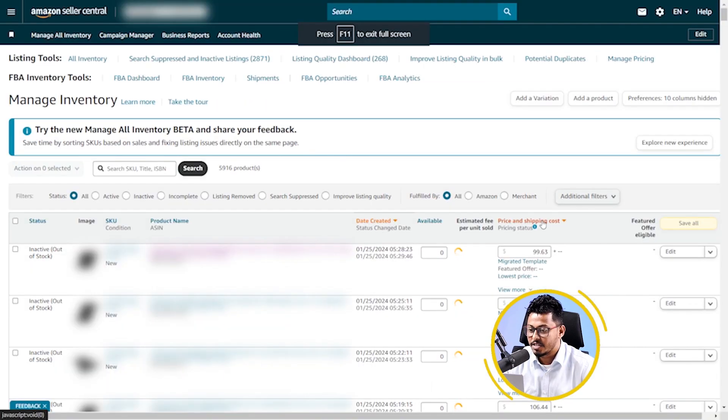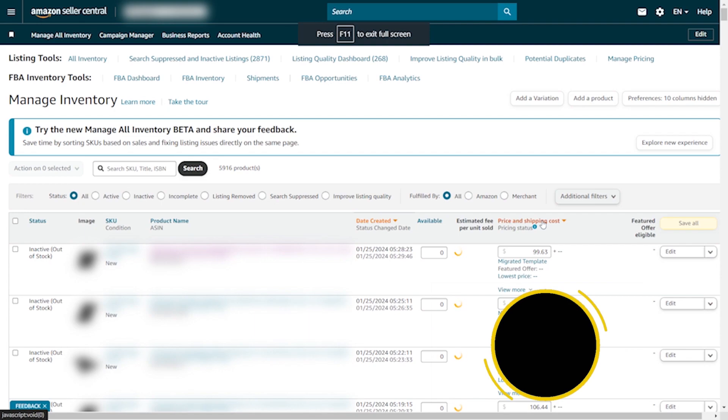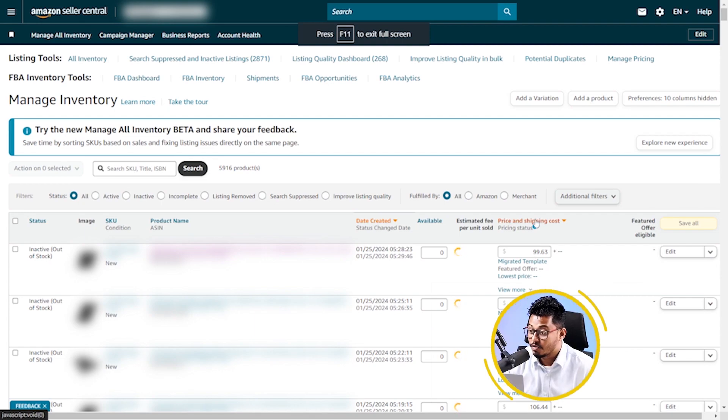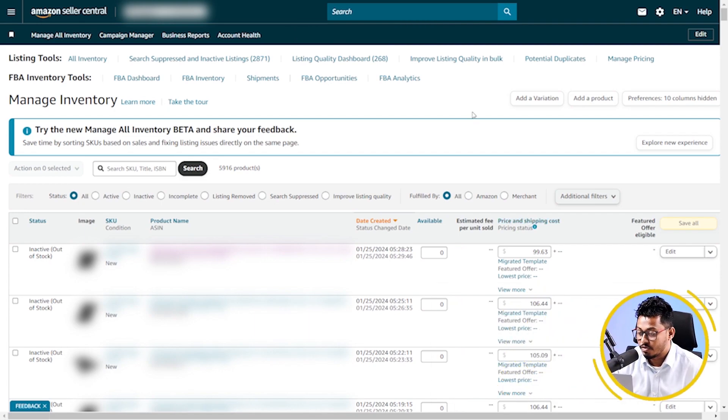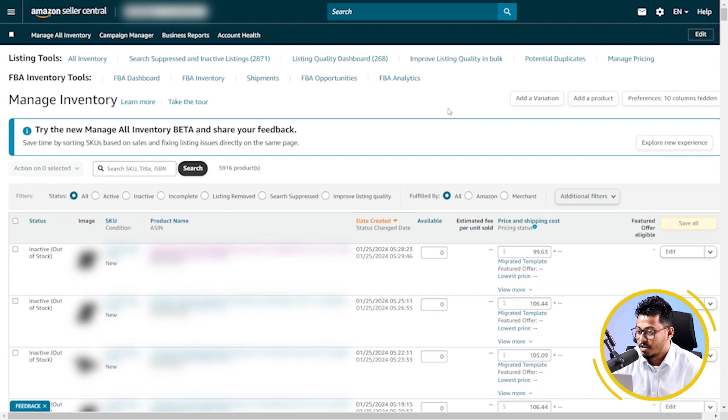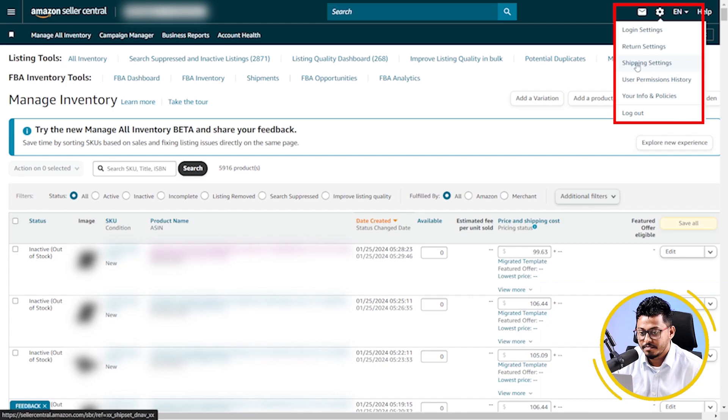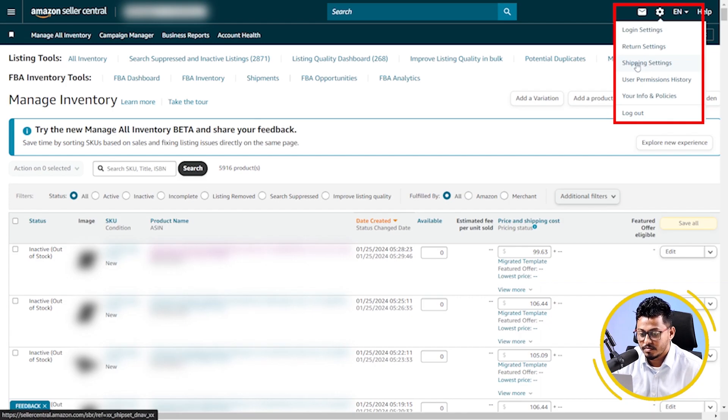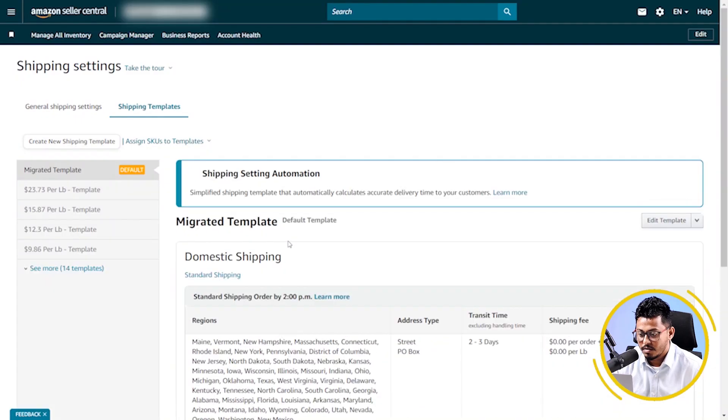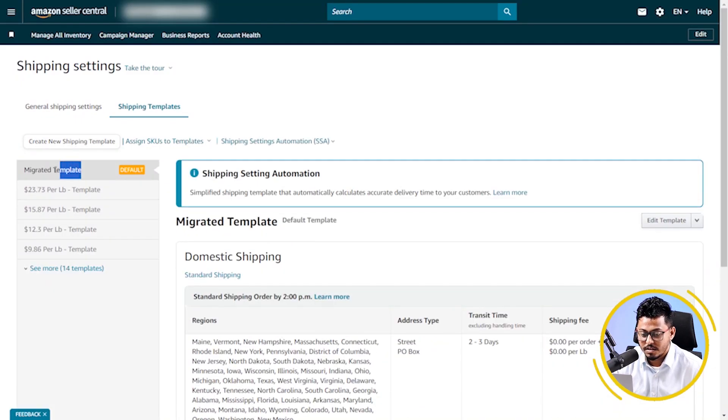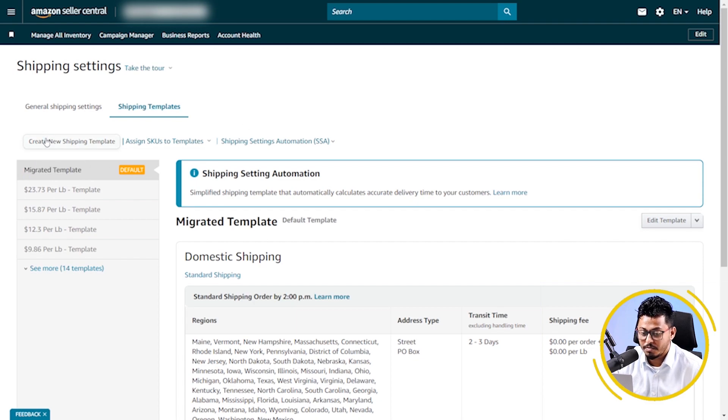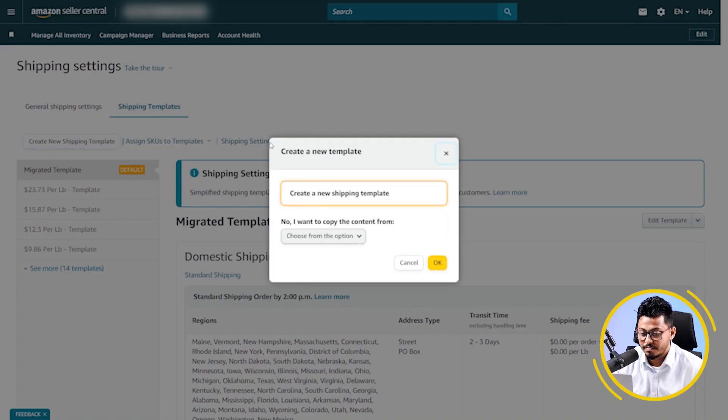Your product is created successfully. Now, I'm going to show you how you can create a shipping template on Amazon. So, first, you have to click on this settings button. Now, click on shipping settings. Here, you can see, this is the default shipping template. To create a new one, you have to click here. Create new shipping template.